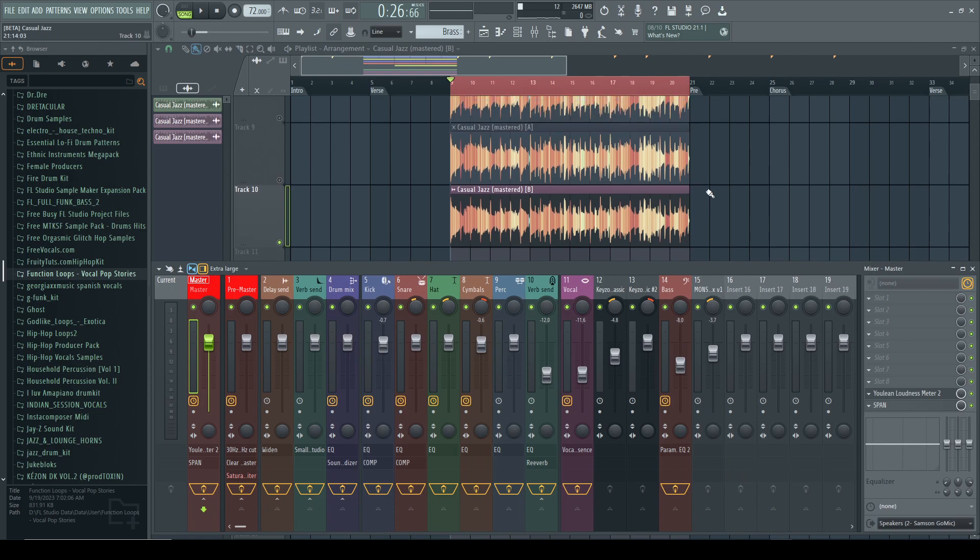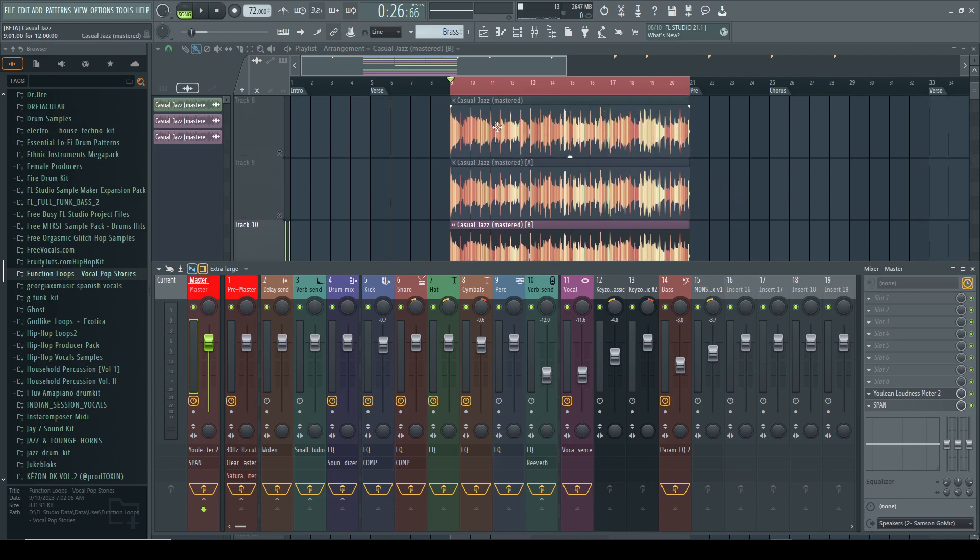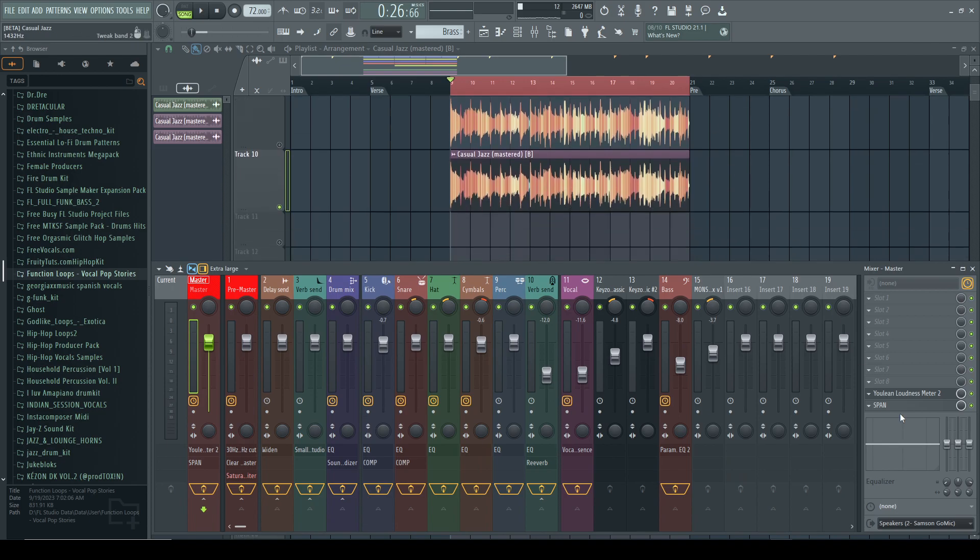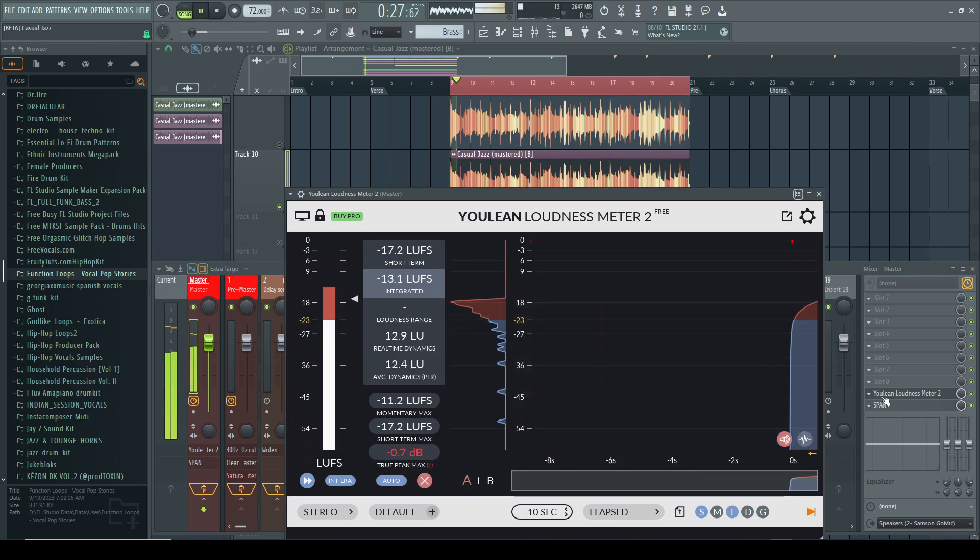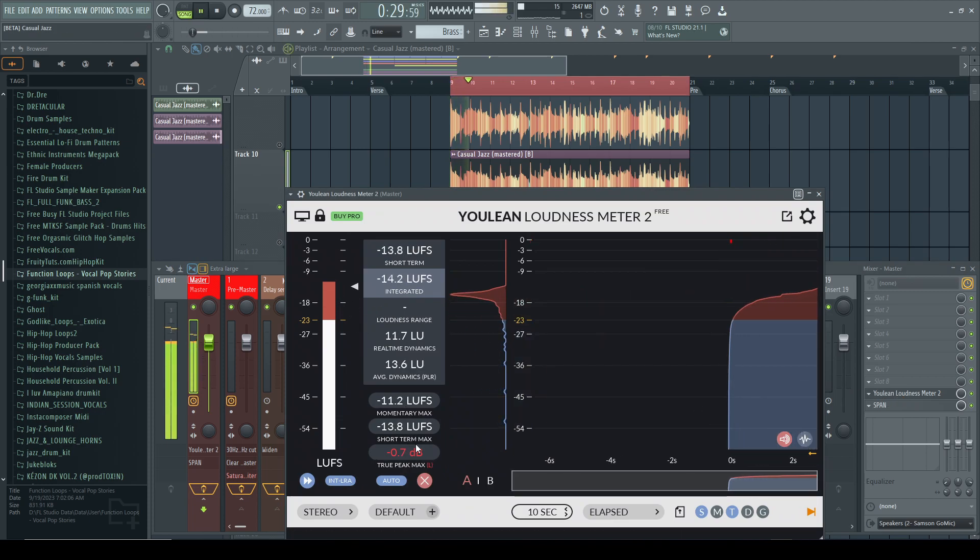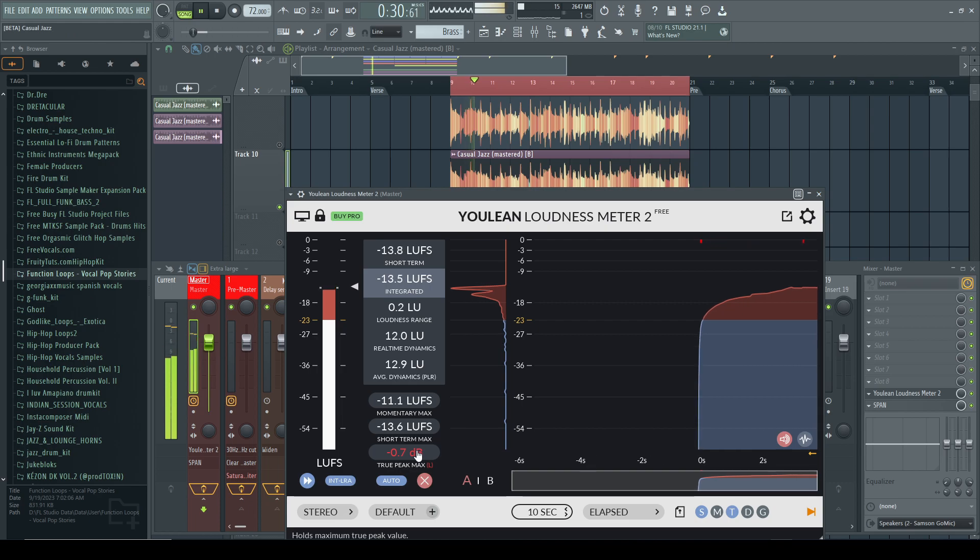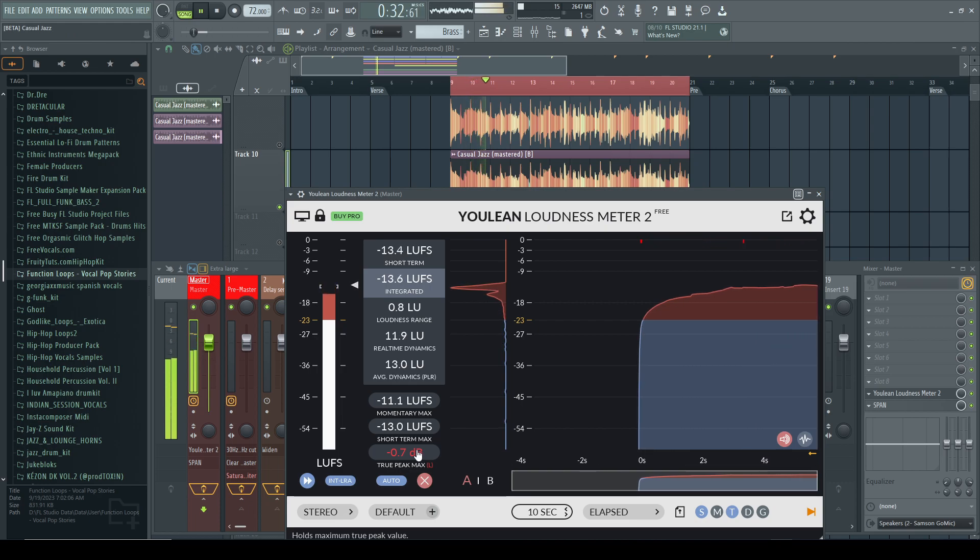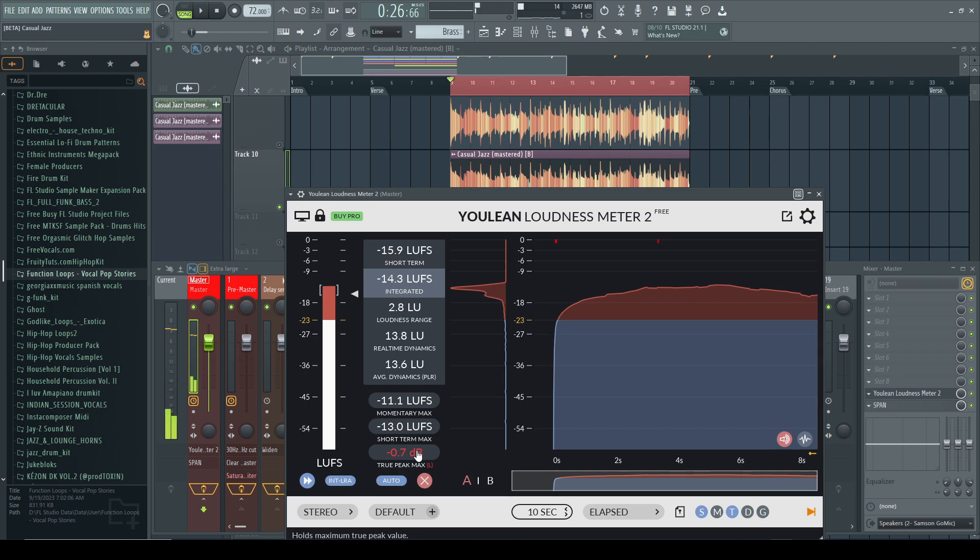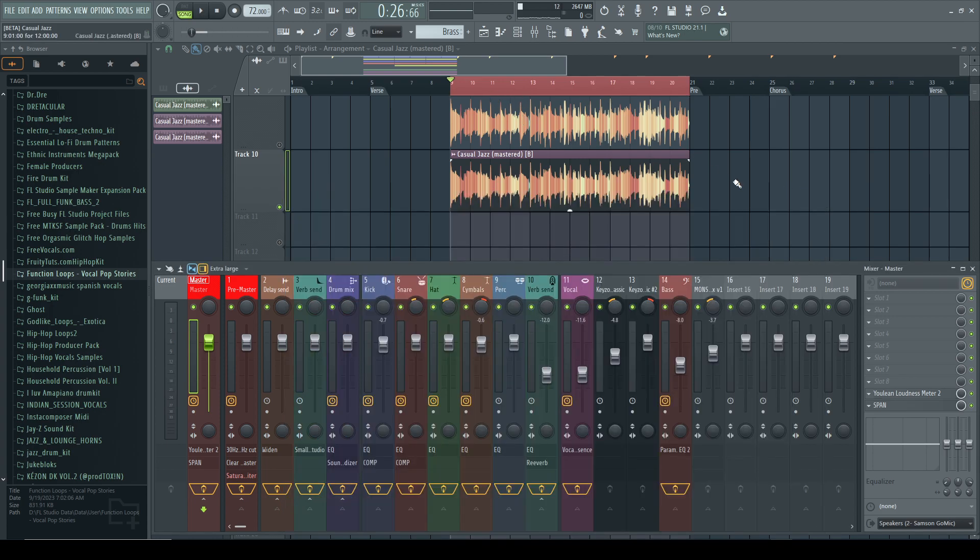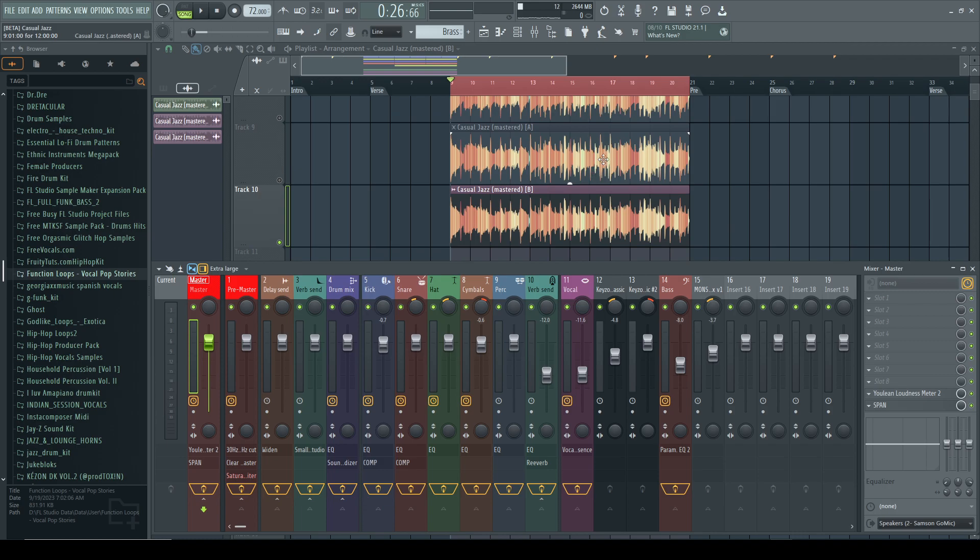Now for some reason I think B is going to be the same as this top one, but let's take a listen.